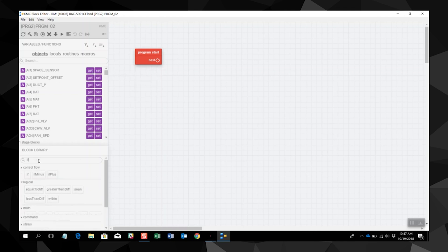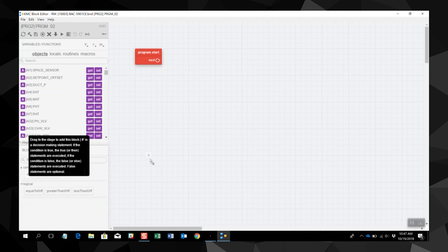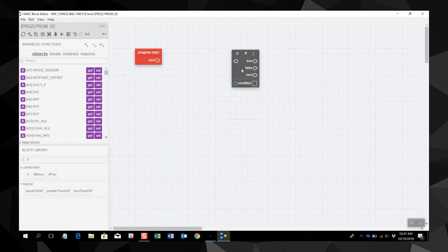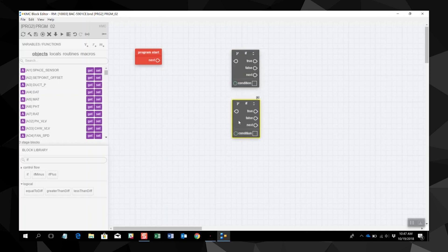To build a program, connect the blocks together to create the program logic. You can copy and paste blocks using the Windows shortcuts Ctrl C and Ctrl V. Delete a block by highlighting and pressing delete on the keyboard. Delete a link by right-clicking on the link and choosing delete.